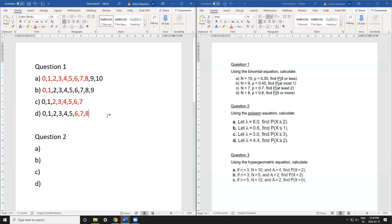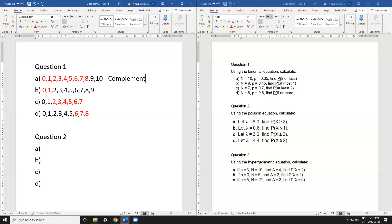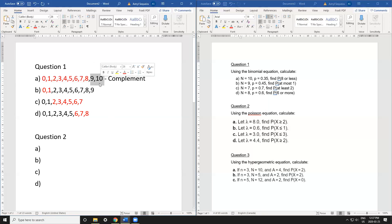The next step is to decide whether to use the cumulative rule or the complement rule. If the values highlighted in red are more than the values highlighted in black, use the complement rule. In part a, I have nine numbers in red and two in black, so I use the complement rule — it means only two calculations instead of nine. You always want to do fewer calculations.